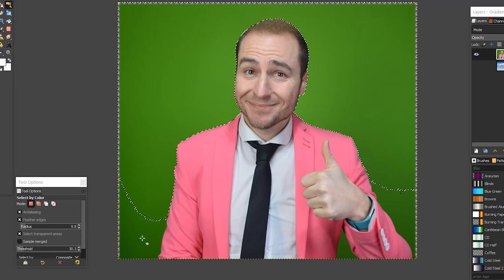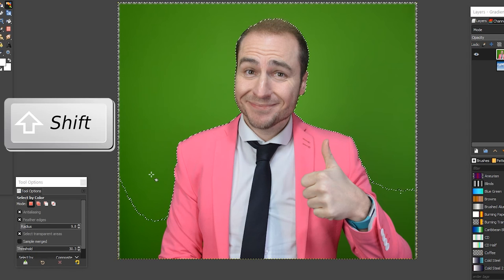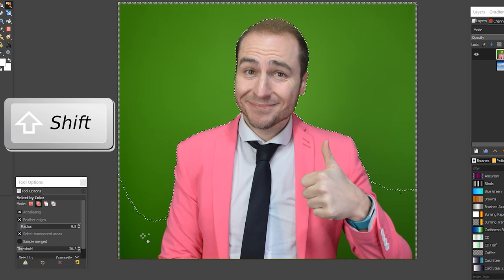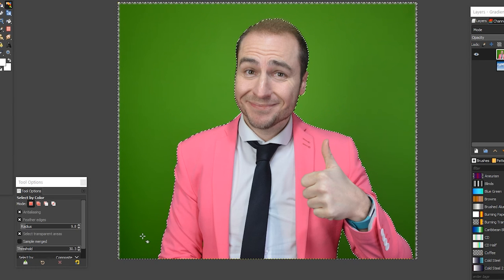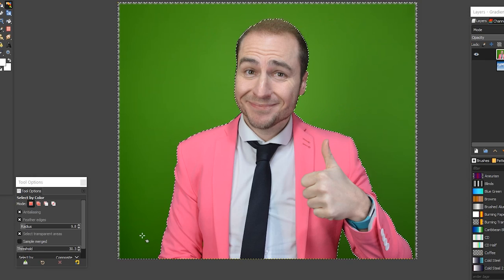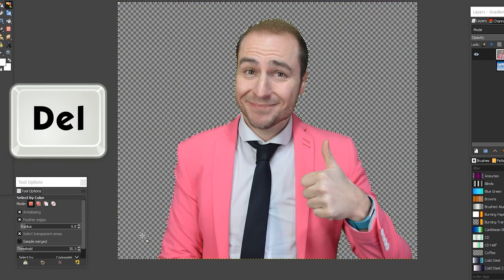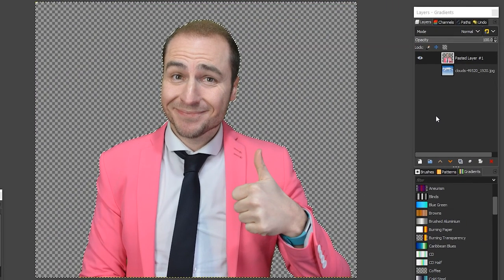So all this top part can be deleted now, but it's not going to select the bottom part. What we need to do is hold down the Shift button on the keyboard and click on part of the green that has not been selected. Now everything is selected. If you're happy with your selection, press the Delete key on the keyboard and you can drag yourself a background image now.